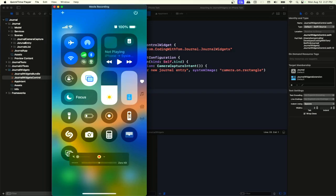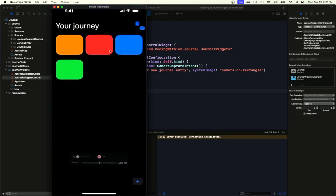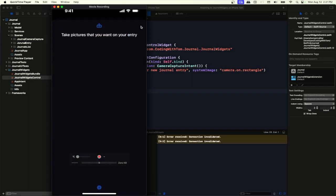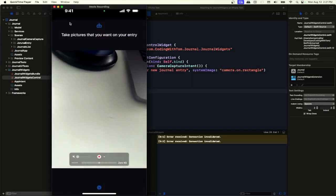Our control is added. Once we tap on it, the app opens. Now what are we missing? We do not want this control to just open the app — we also want it to trigger the camera action so the user can immediately start taking pictures.